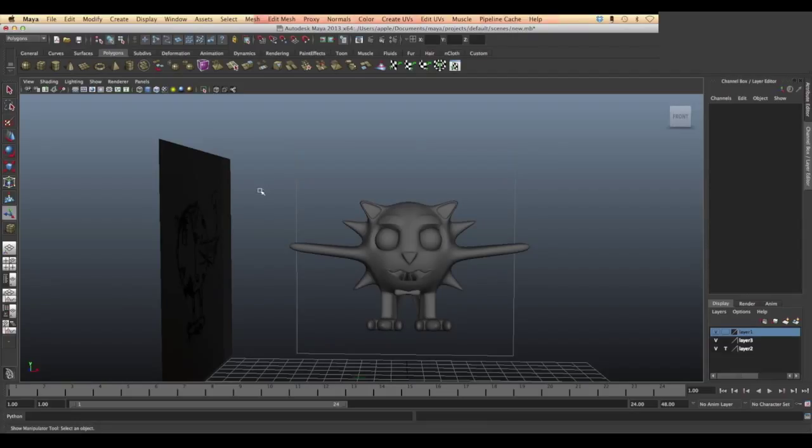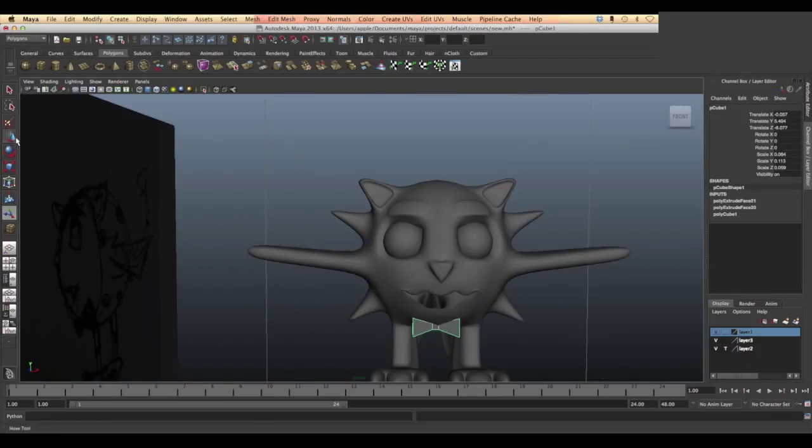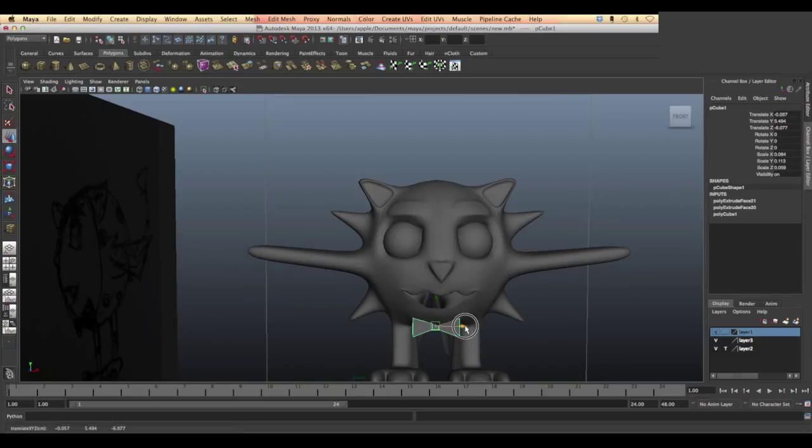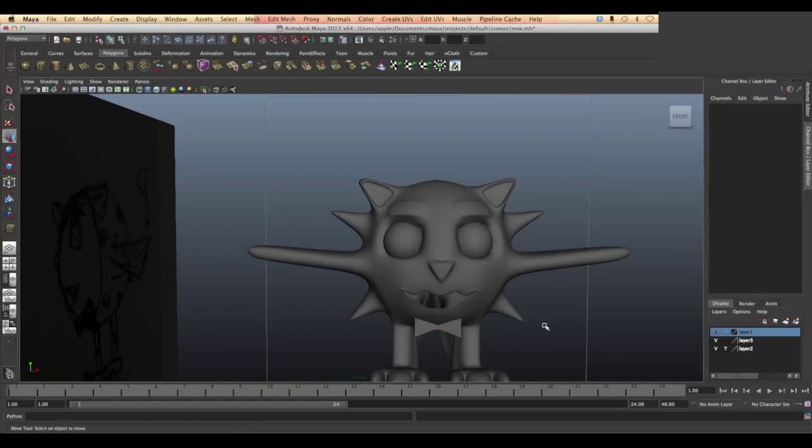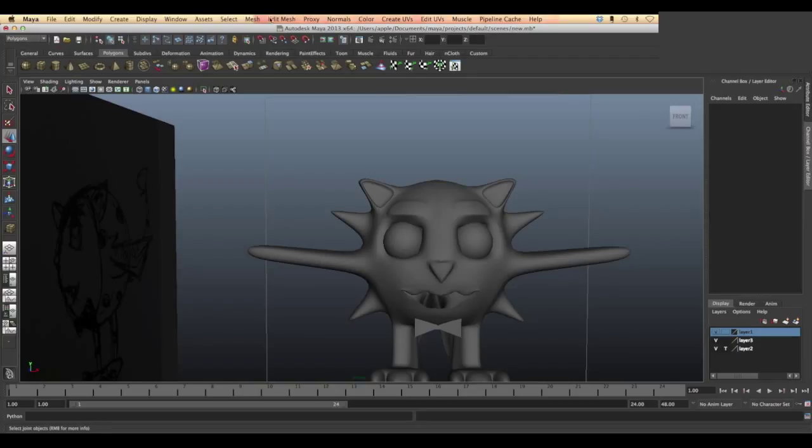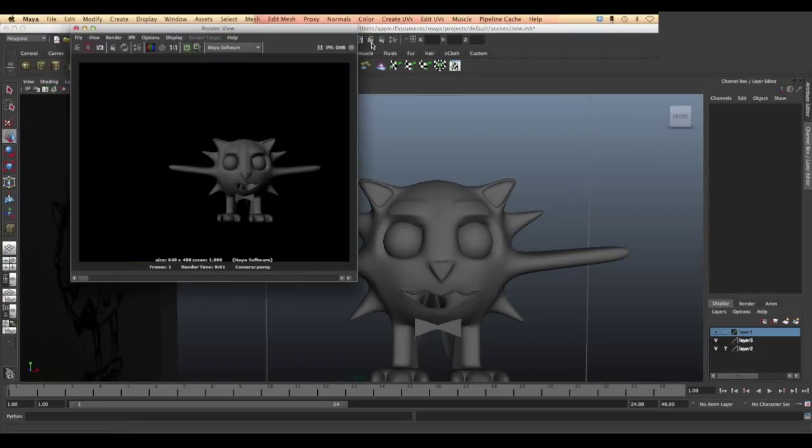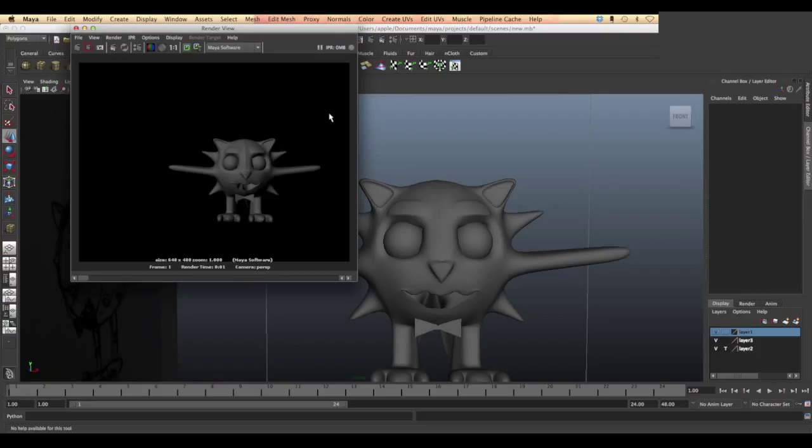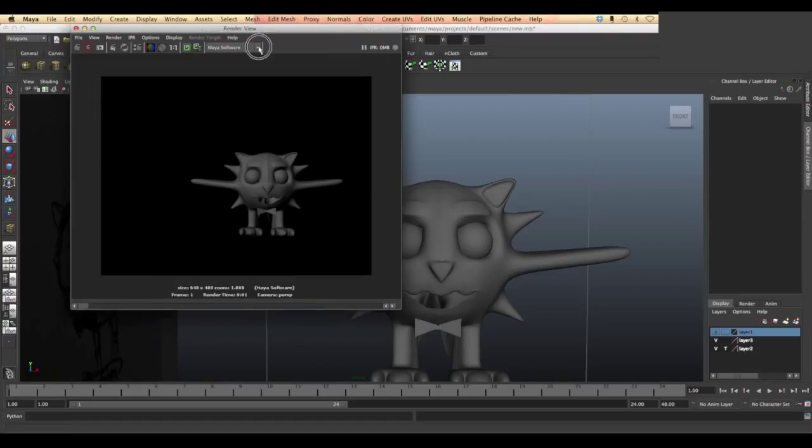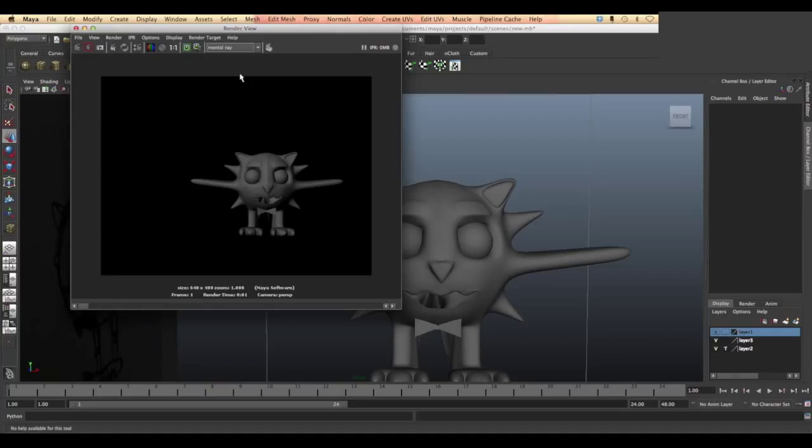When you render your object, you can choose the rotation of the navigation view you want to be rendered. Here I'm going to render it from the front viewport. We have different options to render our object: Maya software, Maya hardware 2.0, mental ray, or vector. I'm going to choose mental ray and render it again.